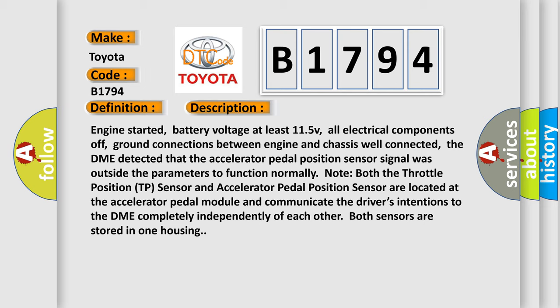Note that both the throttle position TP sensor and accelerator pedal position sensor are located at the accelerator pedal module and communicate the driver's intentions to the DME completely independently of each other. Both sensors are stored in one housing.